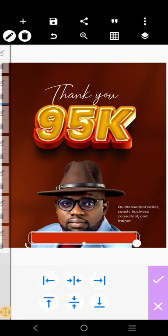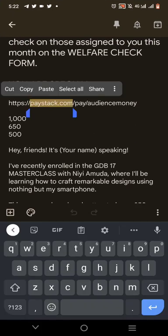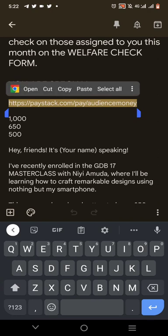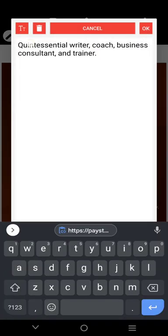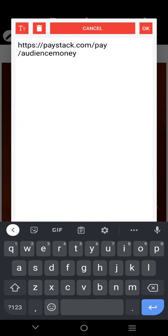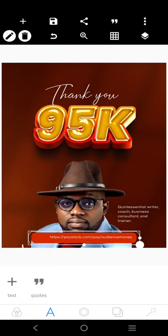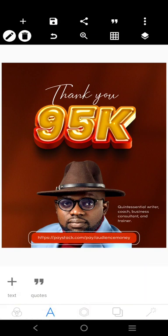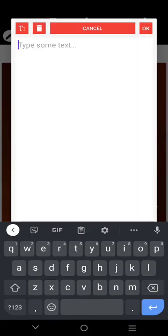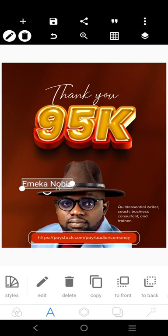I'll pick this text right here — which is the website to get Emeka Nobis's course on how to grow social media and make money. Click on it, copy it, come over here and paste it. Stretch it a little — lock these elements one by one, then centralize it. Next, we want to write the name 'Emeka Nobis'.